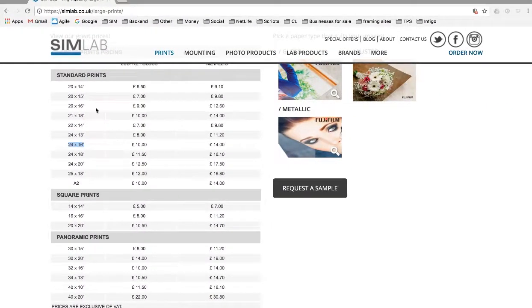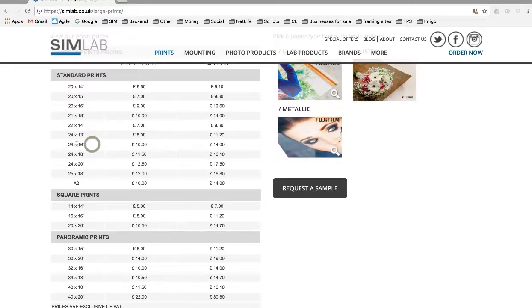If we look at the sizes, a 24 by 16 is the size I can order and that my print will fit onto.